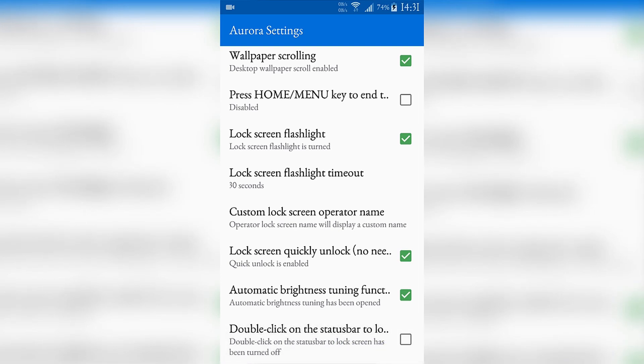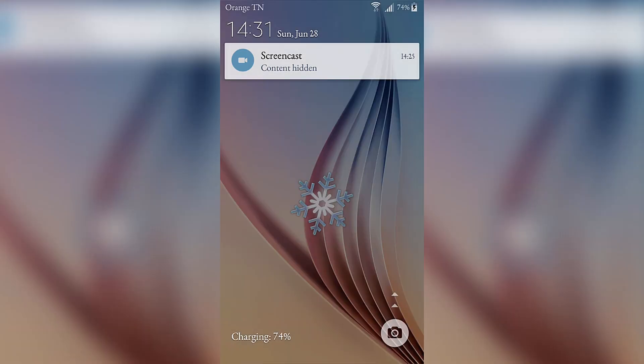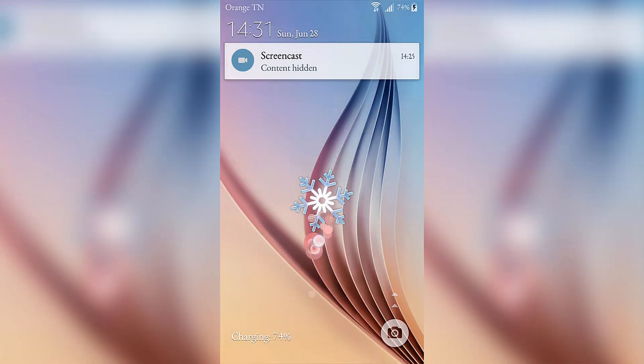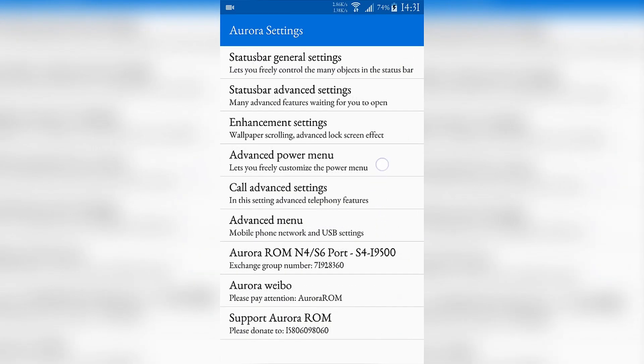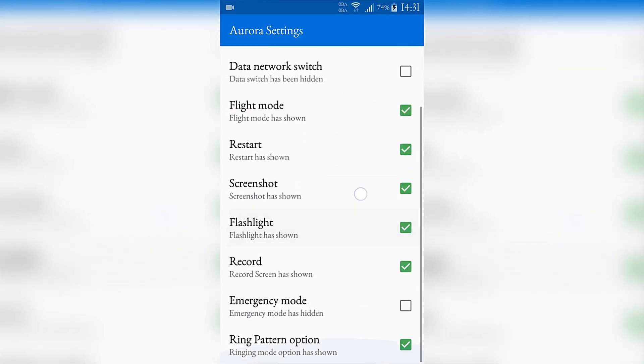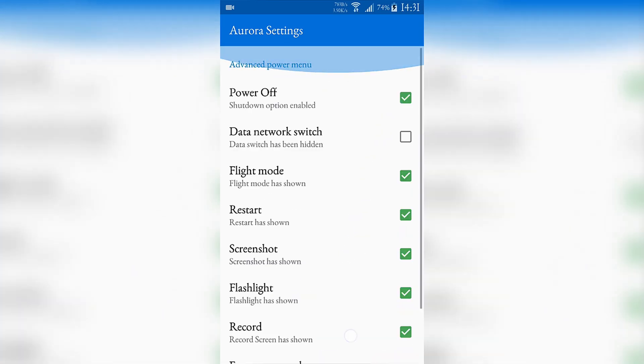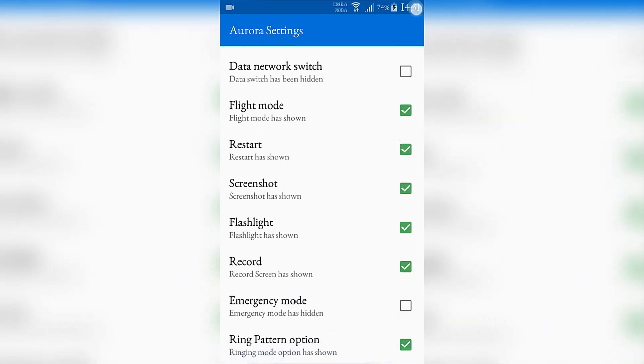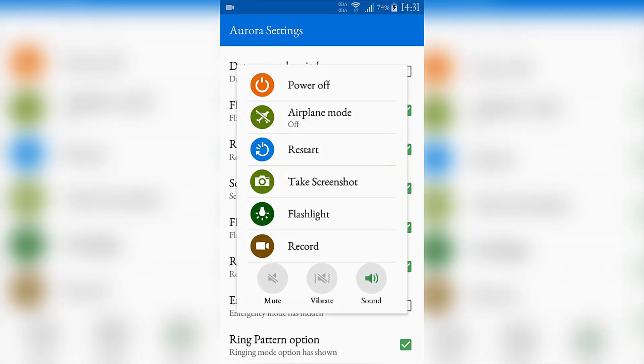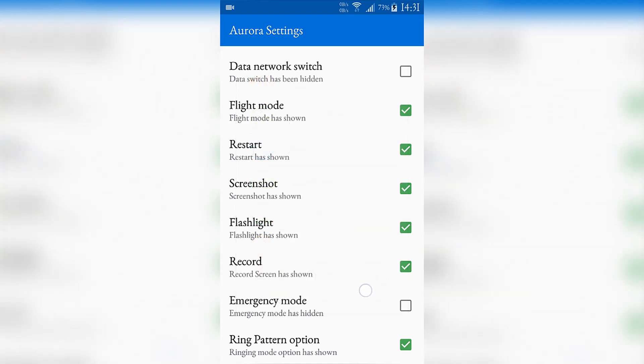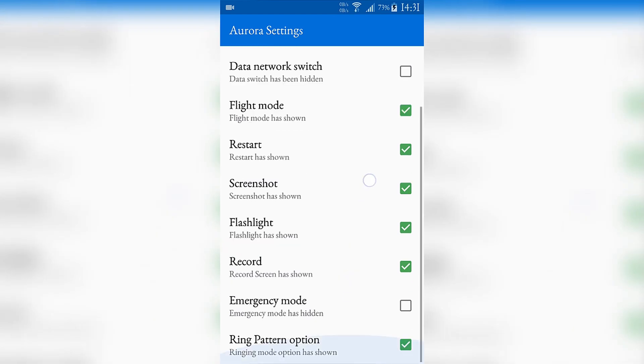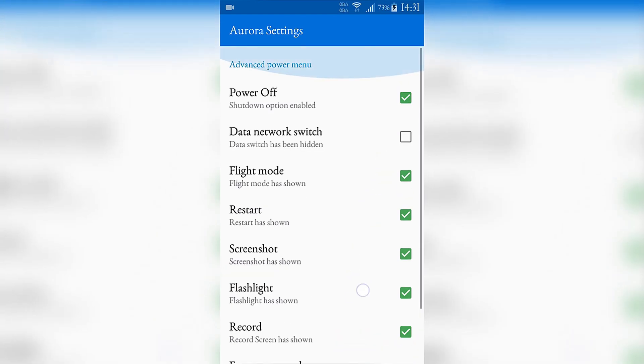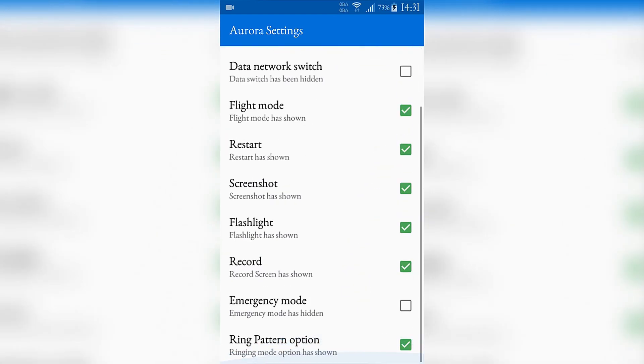This double click on the status bar will lock your screen. For example if I double click now, it locks your screen. You can choose the advanced menu bar that appears when you long press on the power button. You can choose what to add and what to remove.